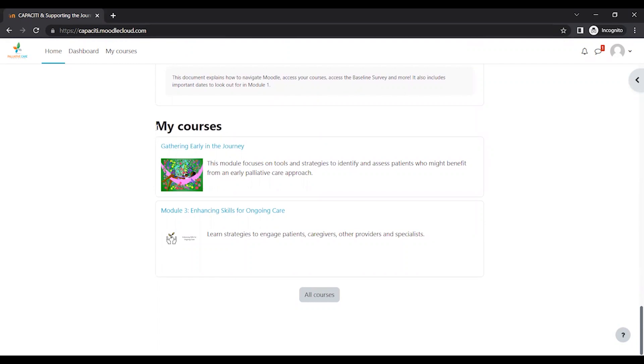This is the first way you'll scroll down to see my courses and you'll see Gathering Early in the Journey. That's Module 1. Everyone will only be able to see one course right now because that's the first course that we're doing.